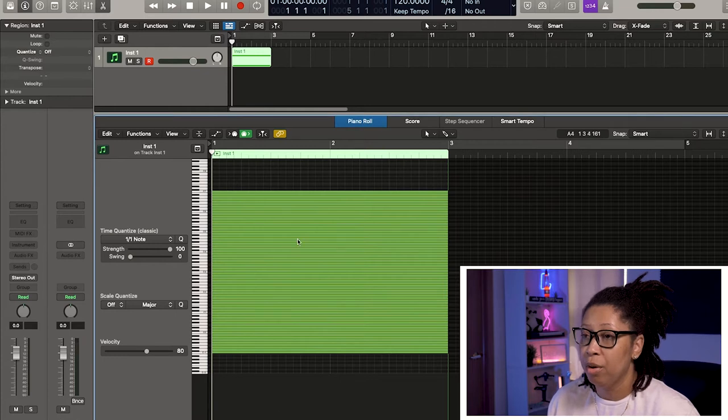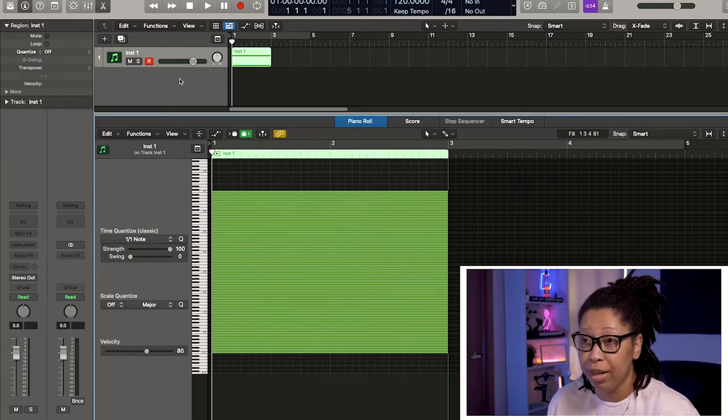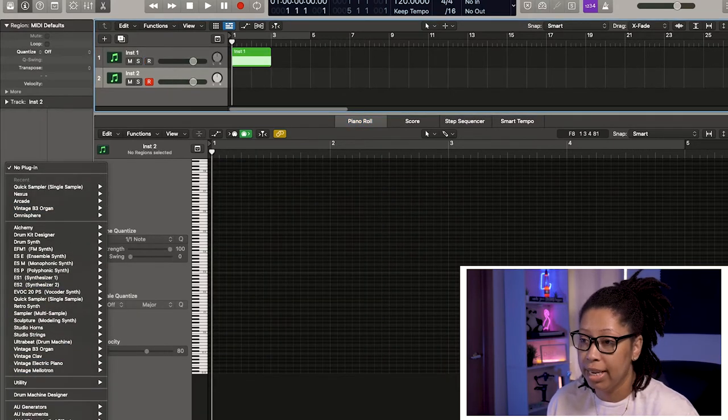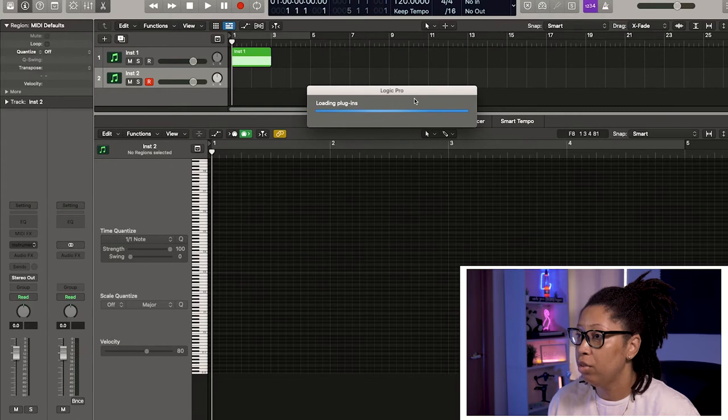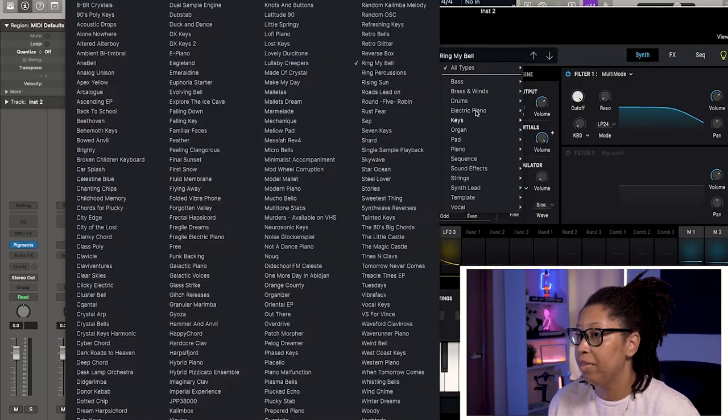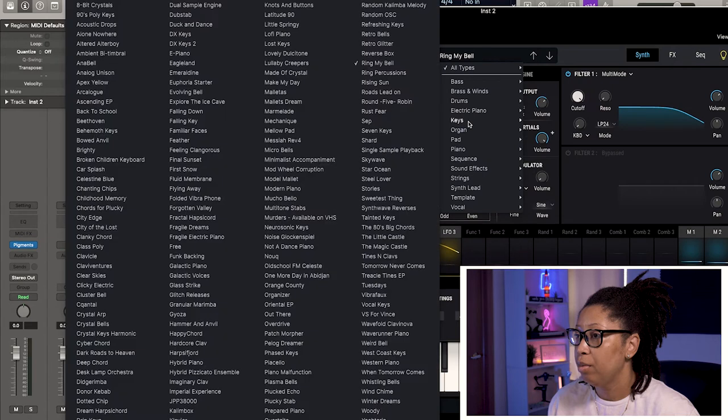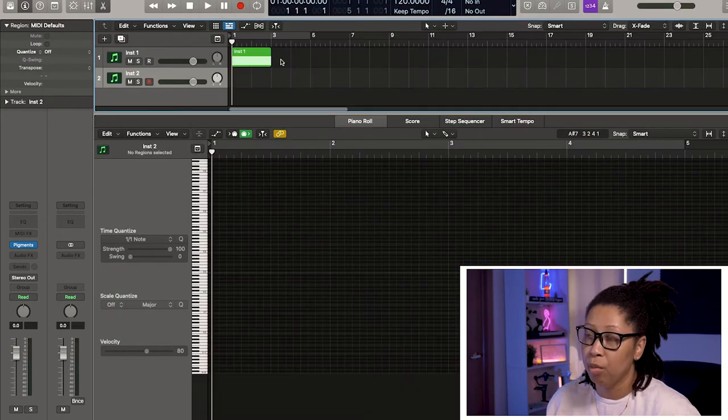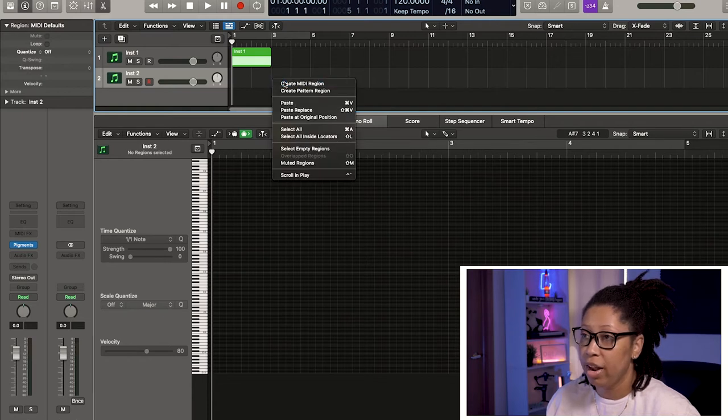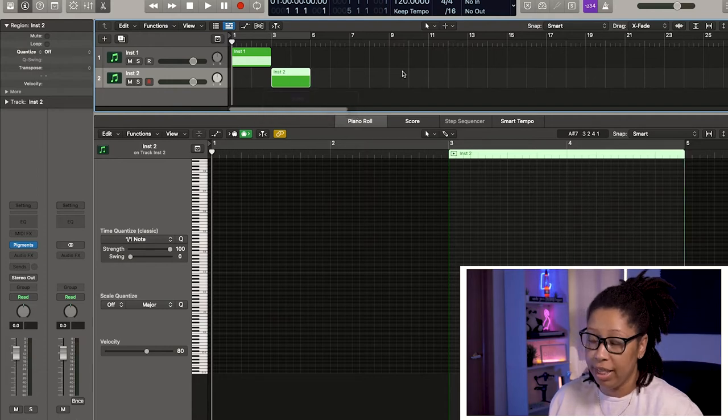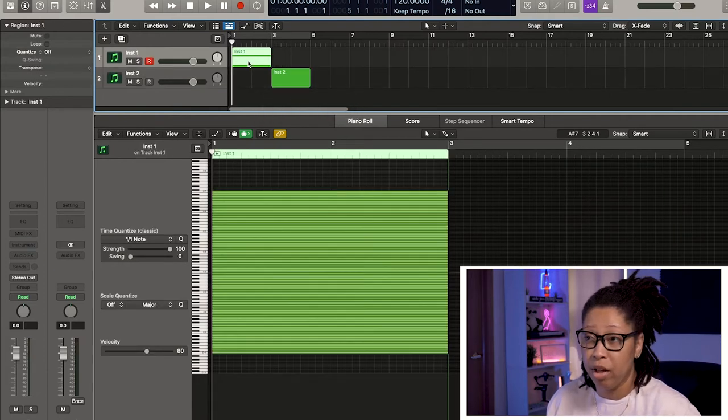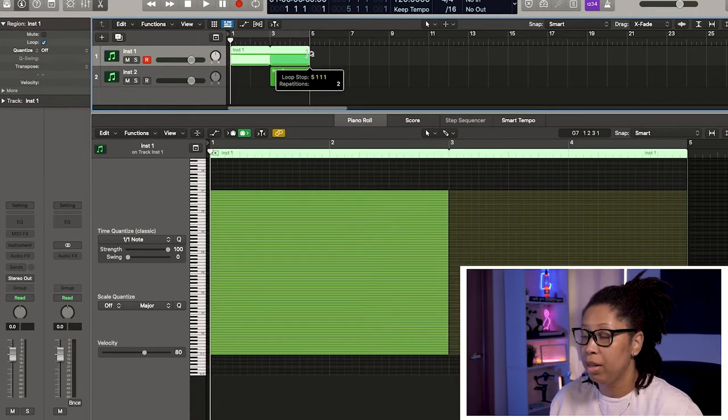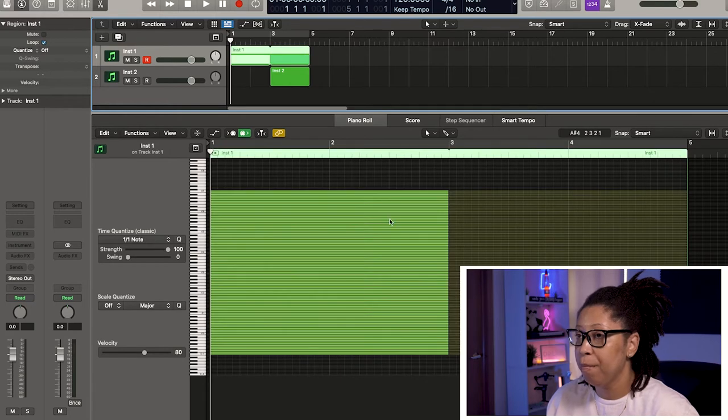So what we want to do is we want to go to an instrument. We're going to go to a piano, just a nice little piano. I'm going to go to my favorite piano, one of my favorite pianos, which is emotional piano in pigments. Right-click, create MIDI, drag that out some. Then we're going to take this, what we created with our octaves. We're just going to loop-de-loop.